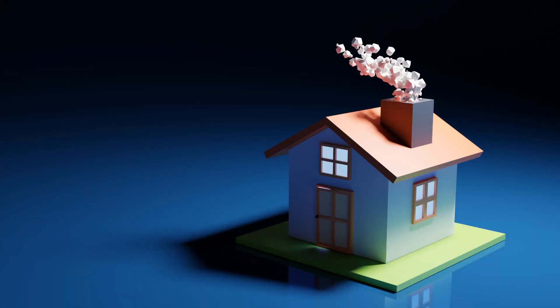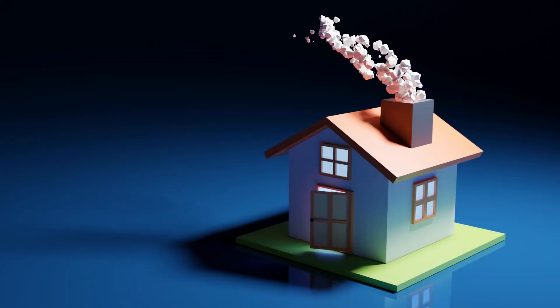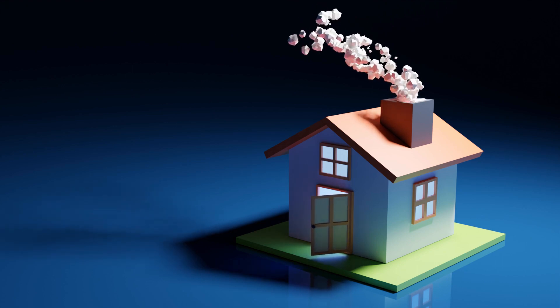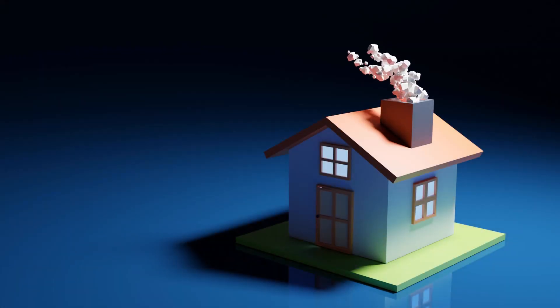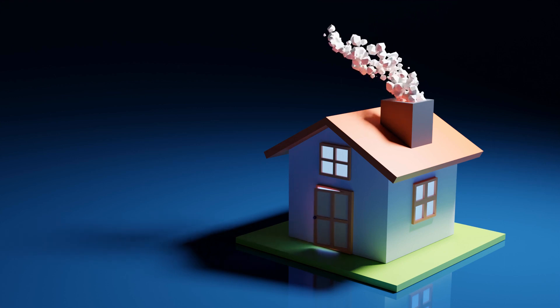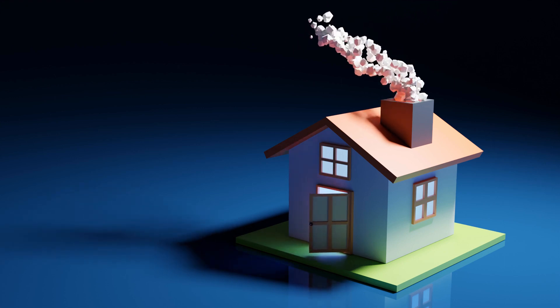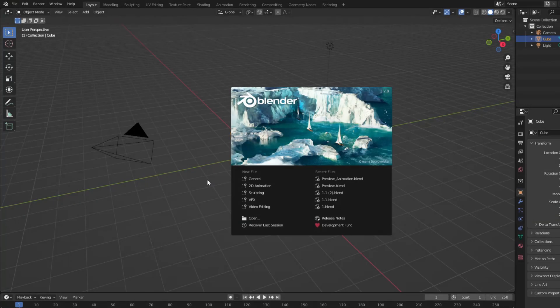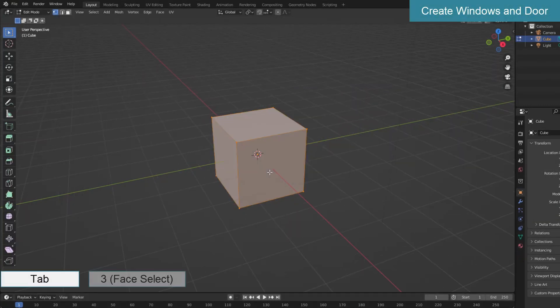Hi guys, in this video I will create a simple low poly house with smoke coming out of the chimney. In the tutorial I will guide you through all about the shaping, animation, materials to setting up the background and lighting for rendering to get a product like the intro video. The project is done on Blender version 3.2. Let's start with shaping the house.